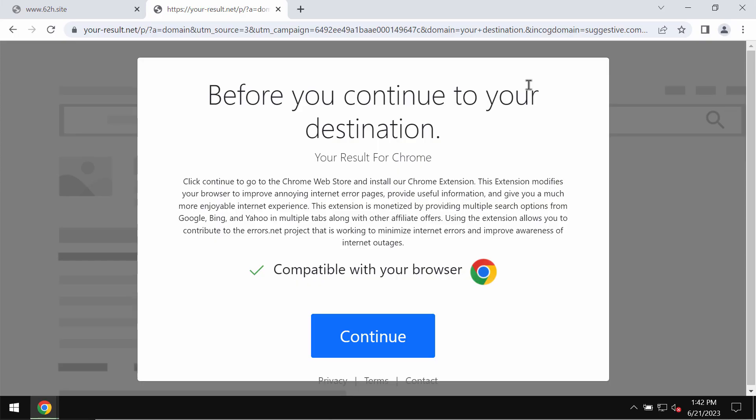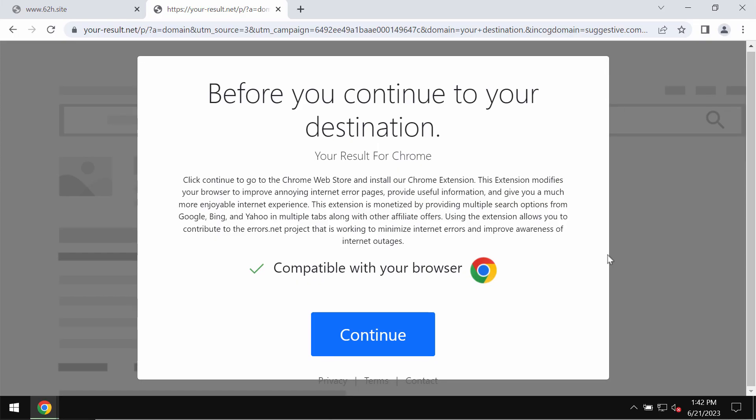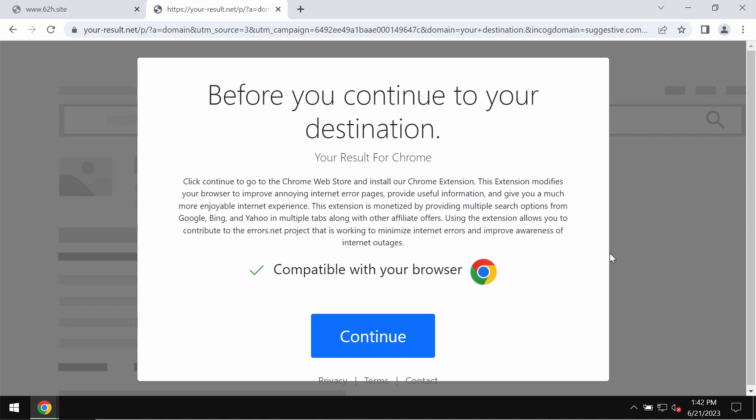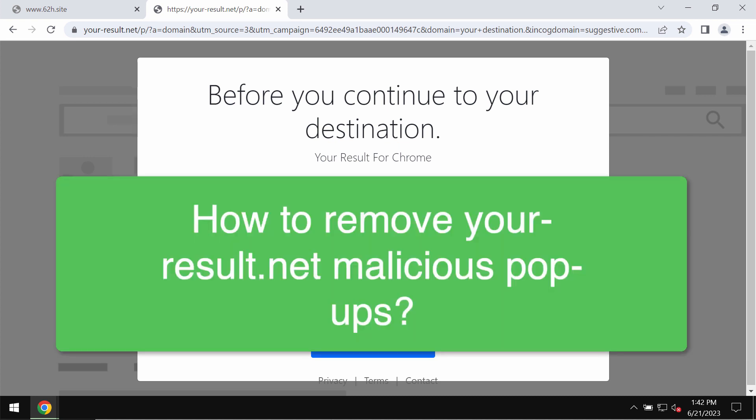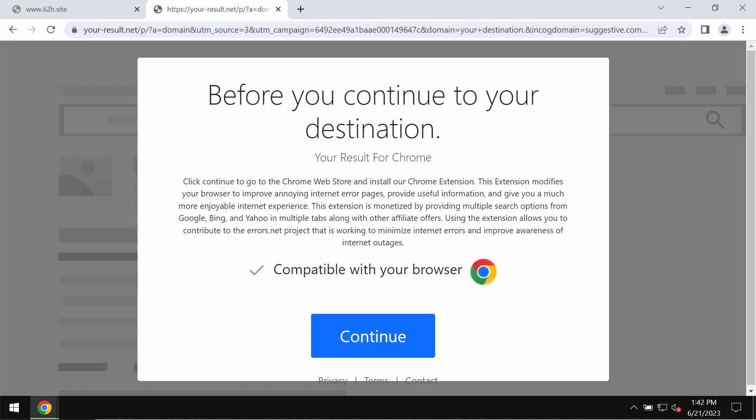My video tutorial will provide you with instructions that will help you to get rid of the pop-ups related to the site yourresult.net.